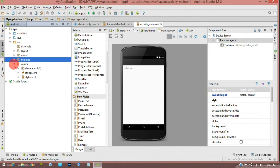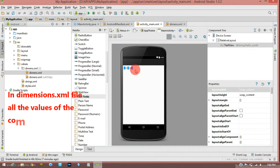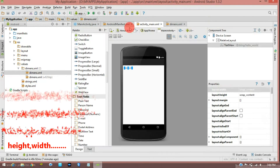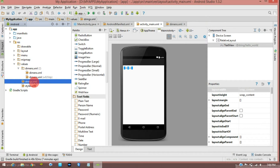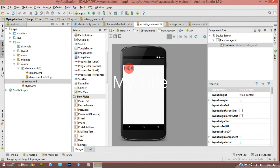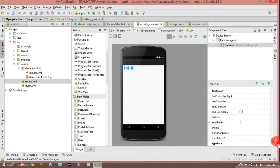Click on the values folder. Click on dimensions. Suppose you have a text box — there is width and height, and there is a text size with width and height. Next, strings.xml — click here, click on the header, and you can see the text box.